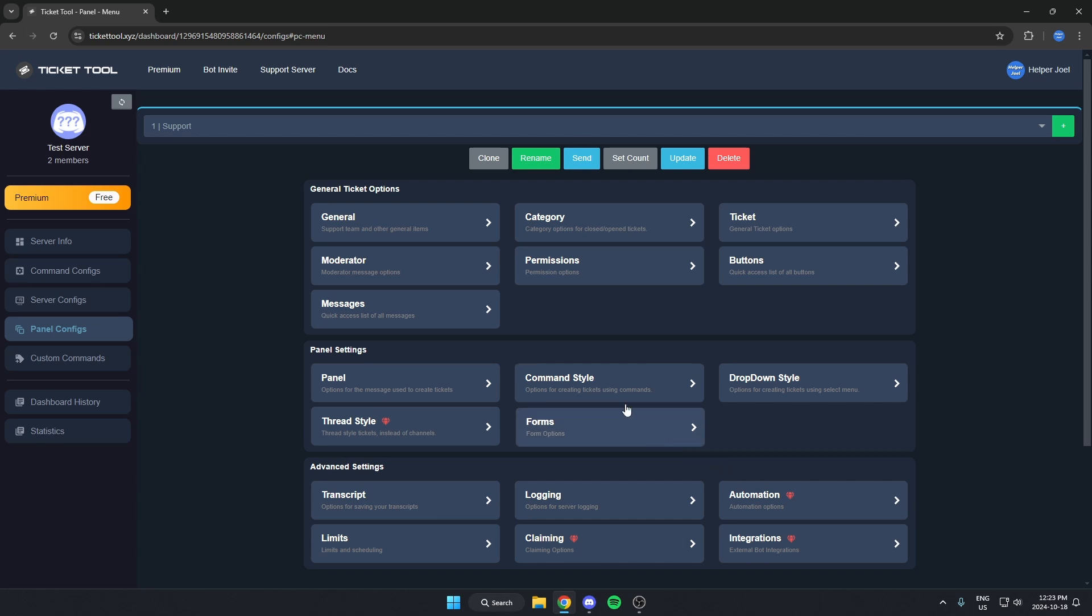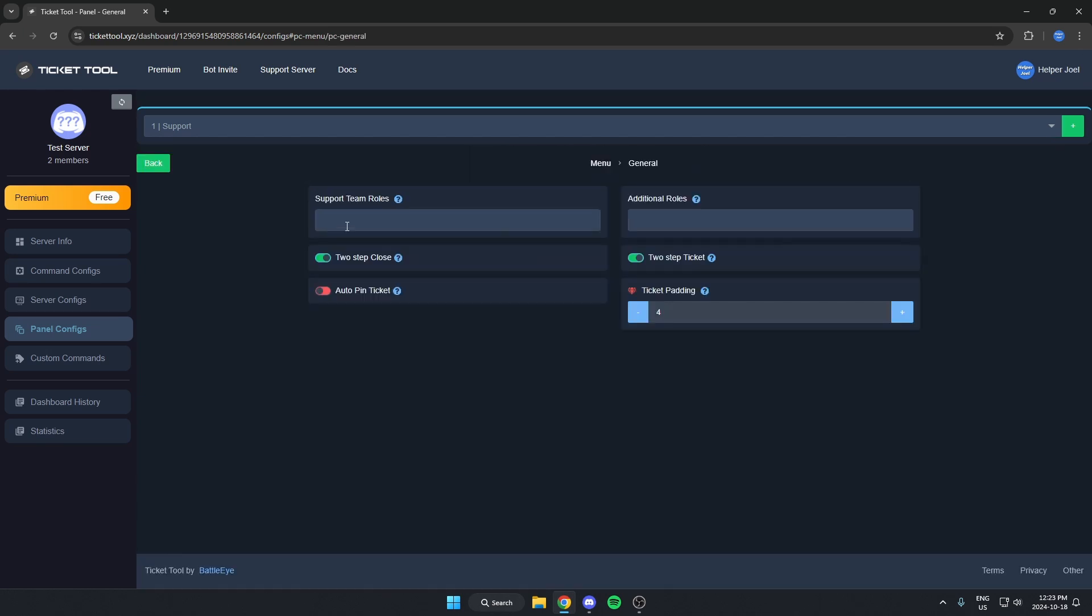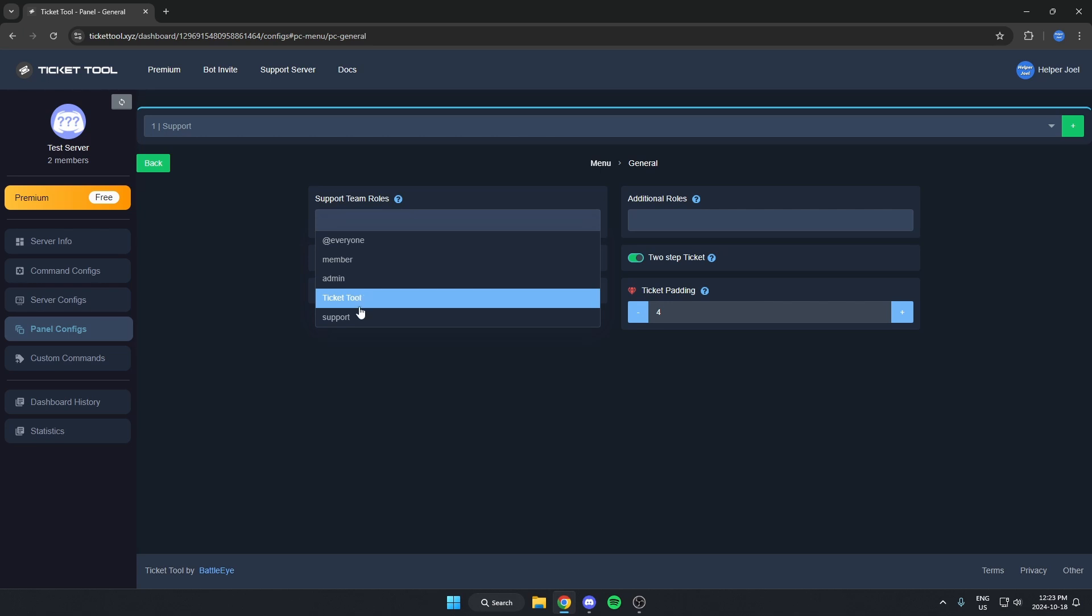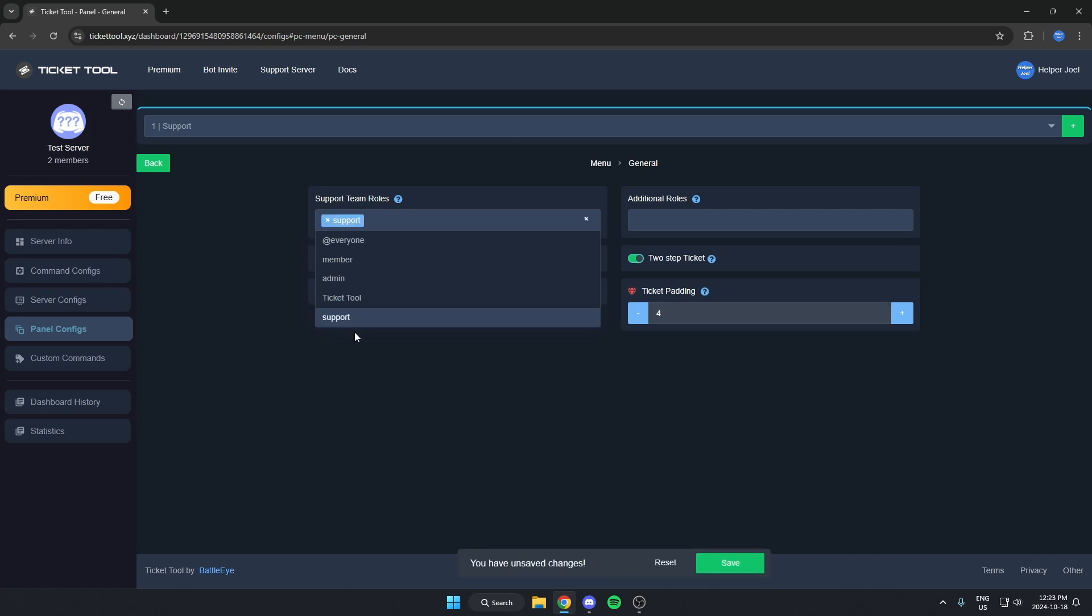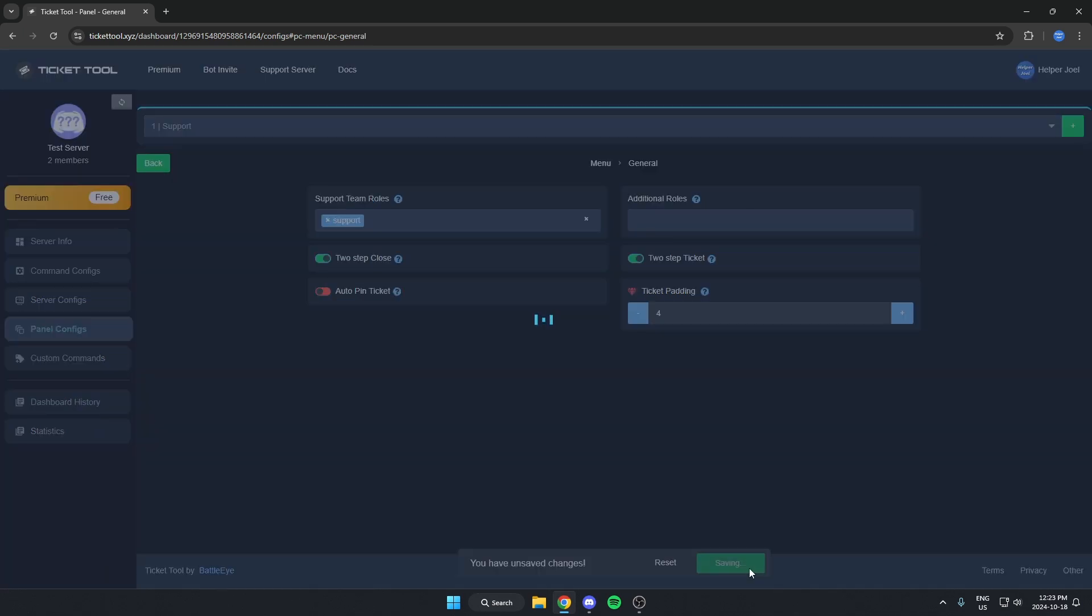Then we're going to go up and select General versus Support Team Roles. We're going to select the Support role that we just created. Then hit Save at the bottom.